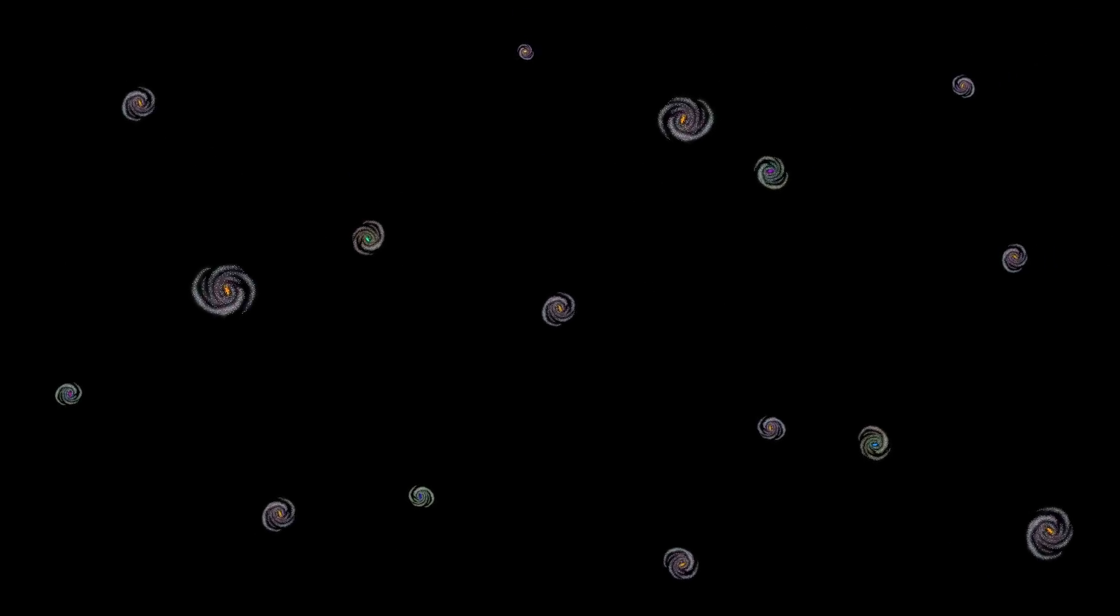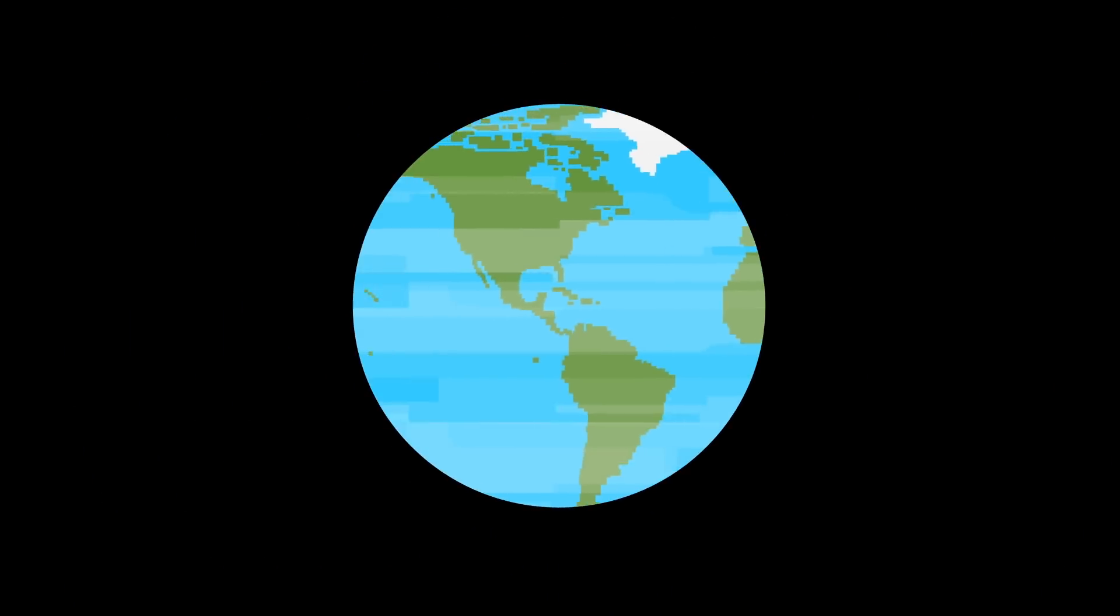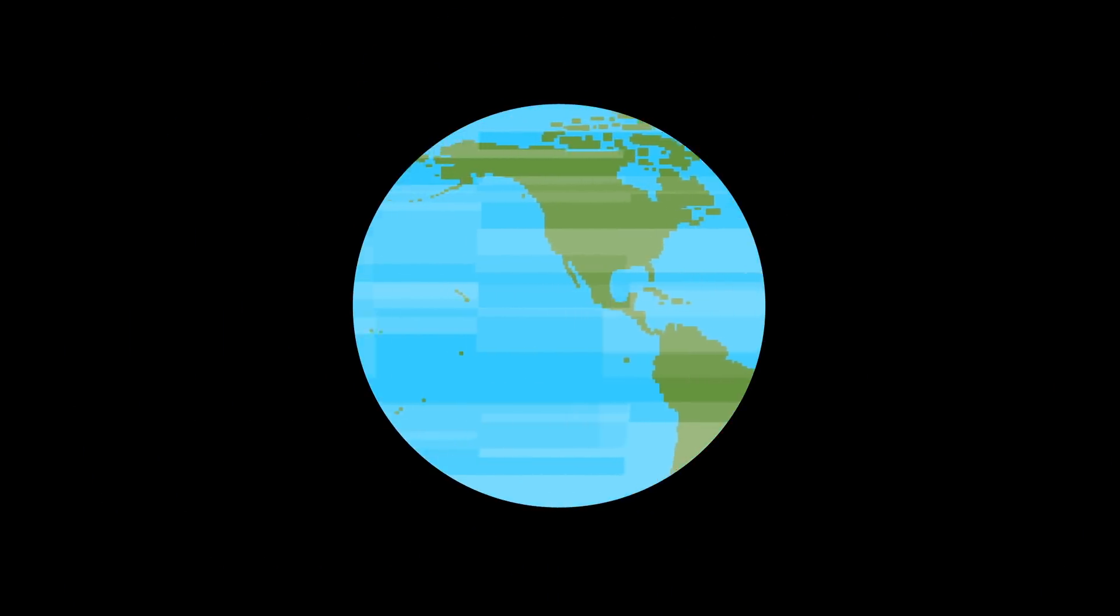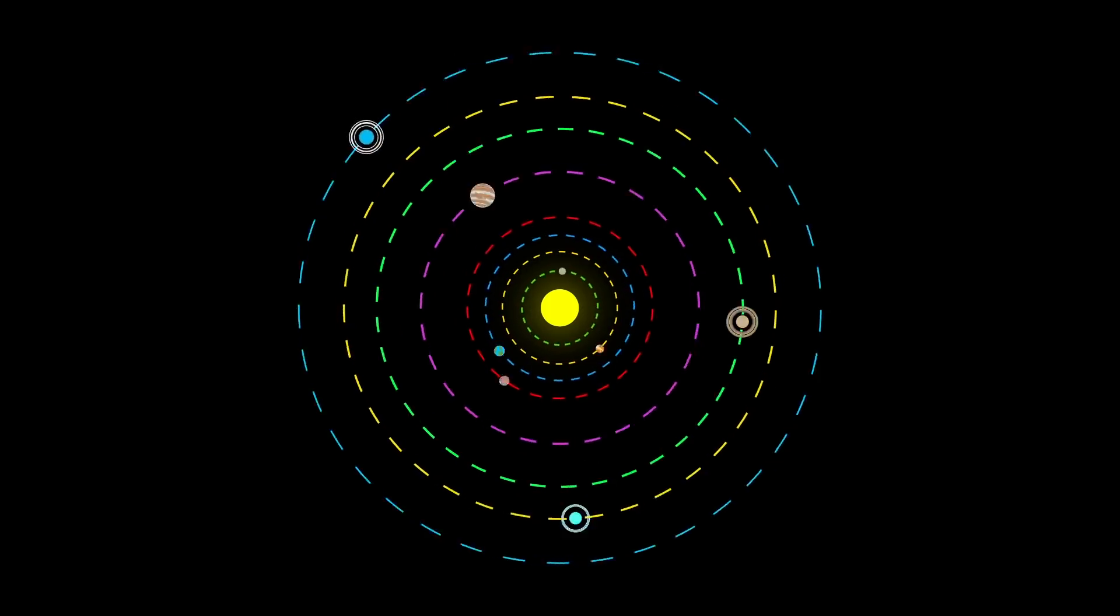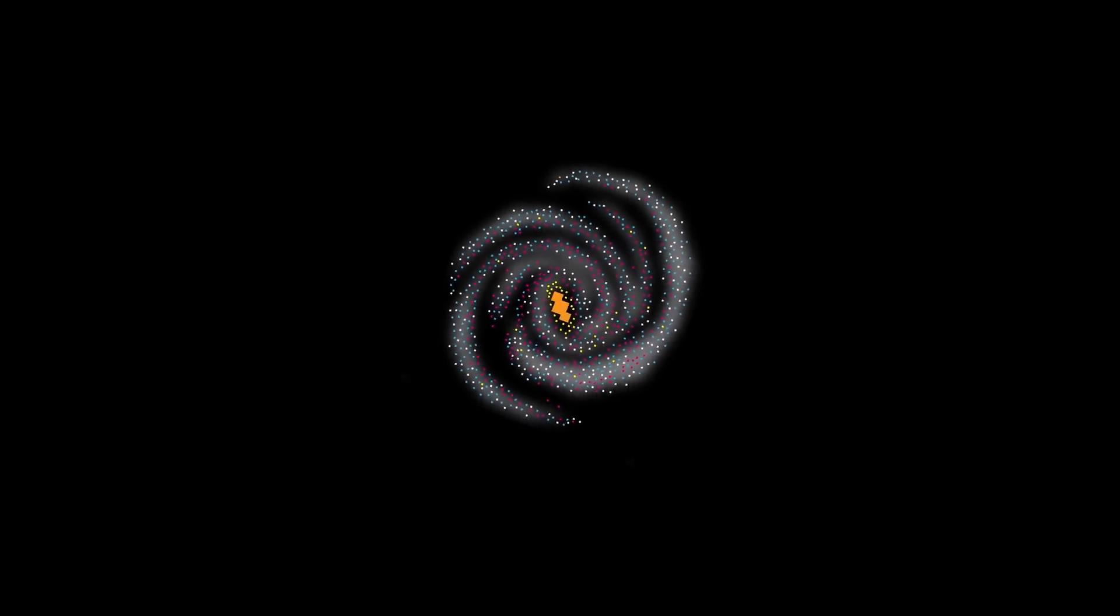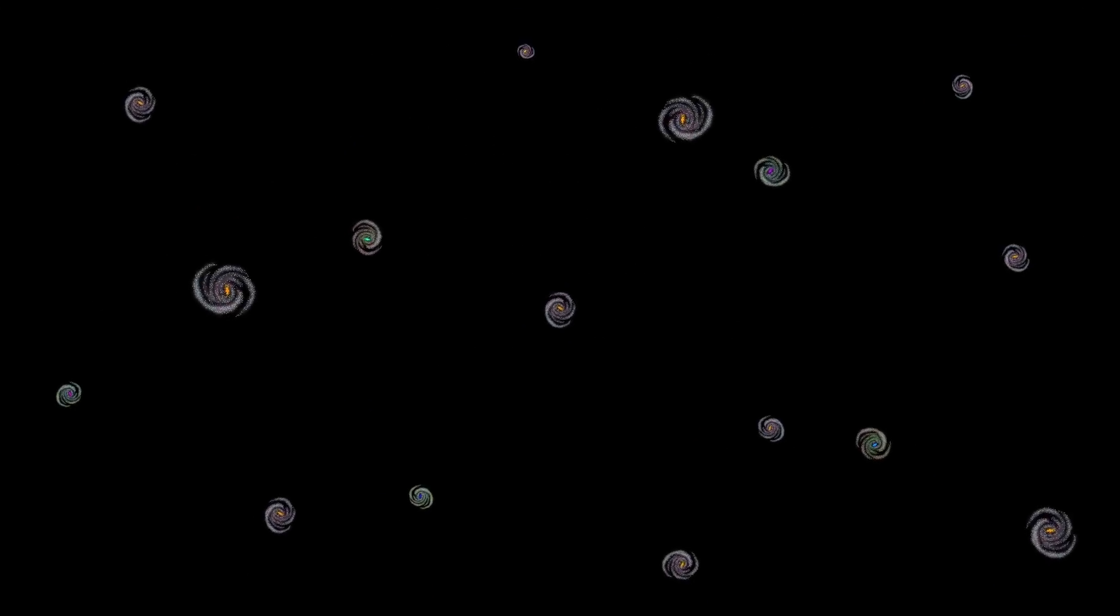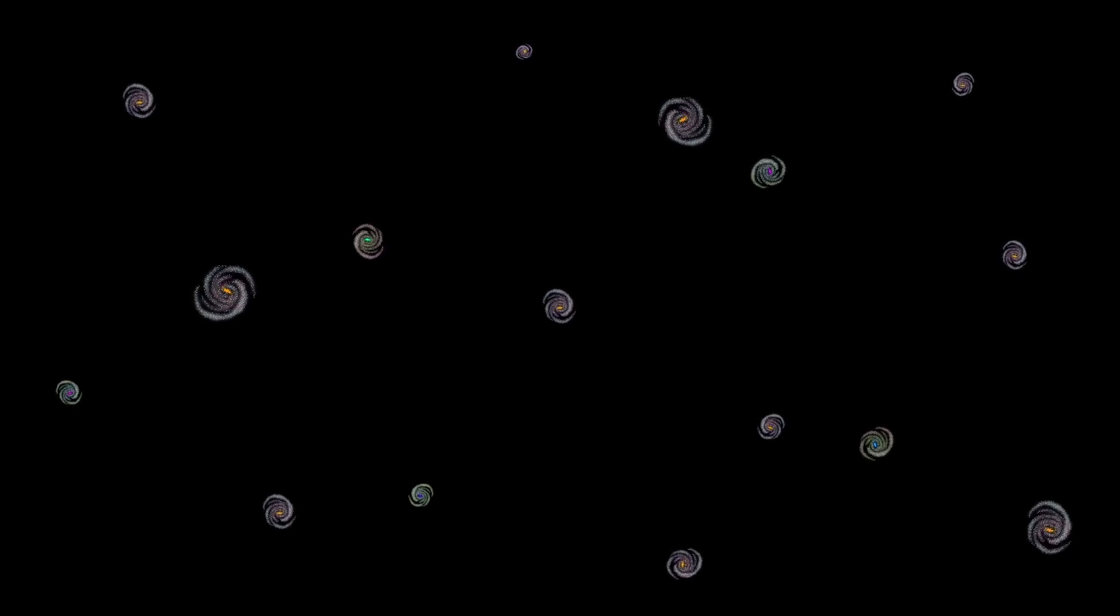That means you're a super small creature on a planet much bigger than you are, traveling around in an even bigger solar system in an even bigger galaxy, which is one of the billions in the universe. So, yeah, you're pretty tiny.